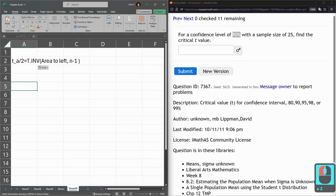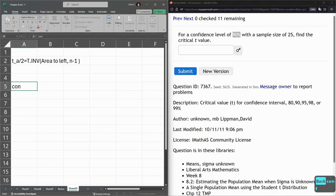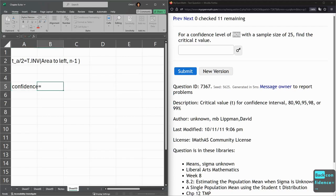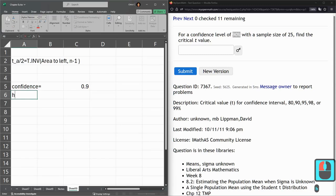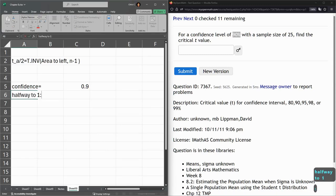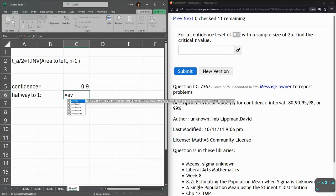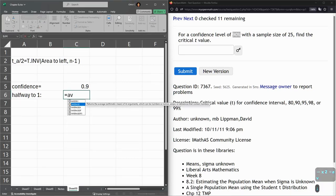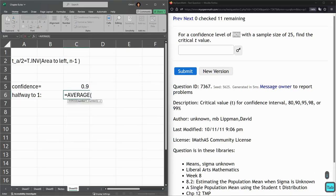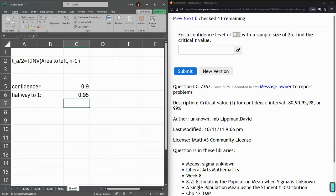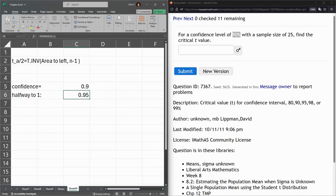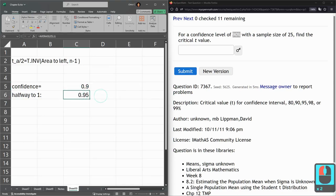Alright, so my confidence is going to be 0.9. But I take this halfway to 100 or halfway to 1. And what I'm going to do is average this number and 1. And that takes it to halfway to 1. So normally I had 10% missing, but I only want to cut the missing part in half. So I take it halfway to 1. So right here.